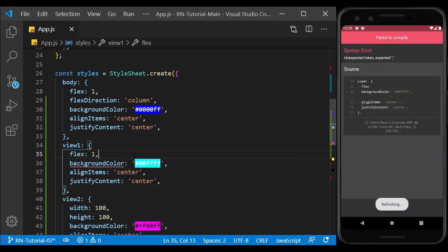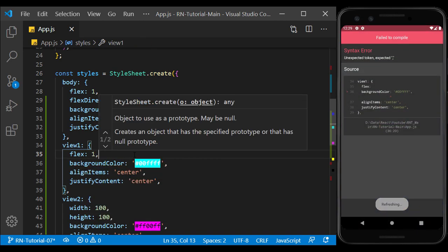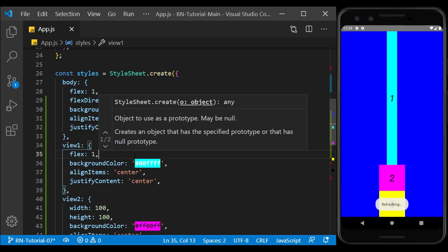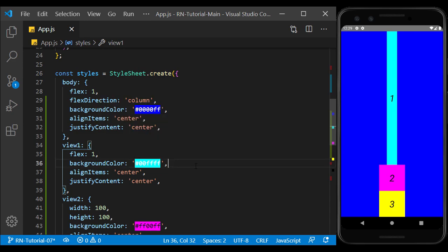it will mean that the share of the other two views will be their fixed sizes, and the share of view number 1 will be the rest of the remaining space. Of course, this only happens at the height of the views, and their width is as much as the text inside them. The reason for which we will examine a little later.